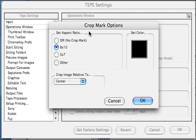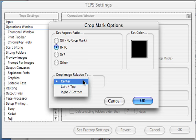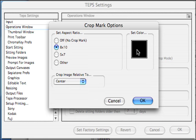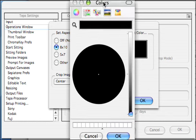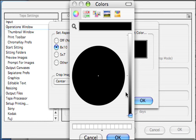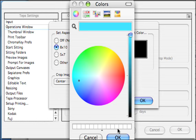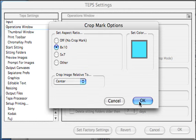Set your crop mark — this is basically what aspect ratio you want to be standard. 8 by 10 comes standard. You can have the crop relative to either the center of the image, left top, or right bottom. You can also set a color that shows the crop: just click and it brings up a color menu. Click to bring up different colors, select a color for the crop mark, and click OK.